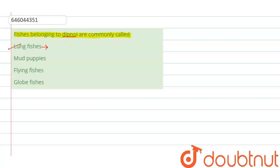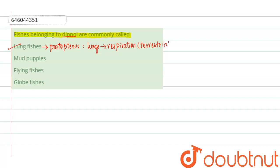These are named as lung fishes because these are the fishes that will be having the lungs for respiration. We know that the lungs will be used as the respiratory organs in the terrestrial or the land animals.